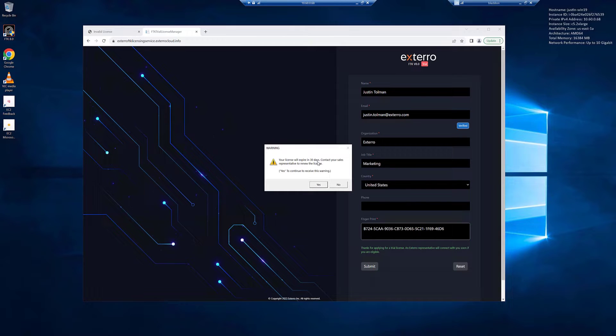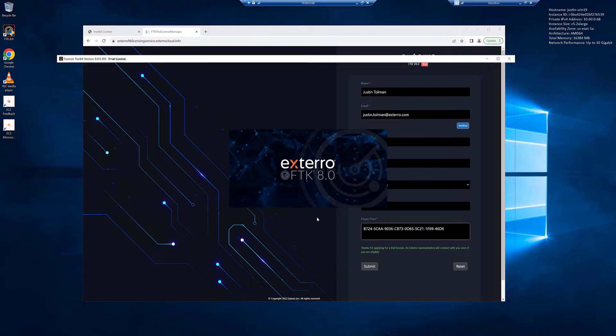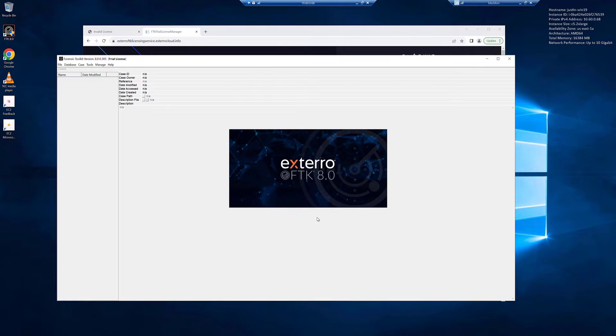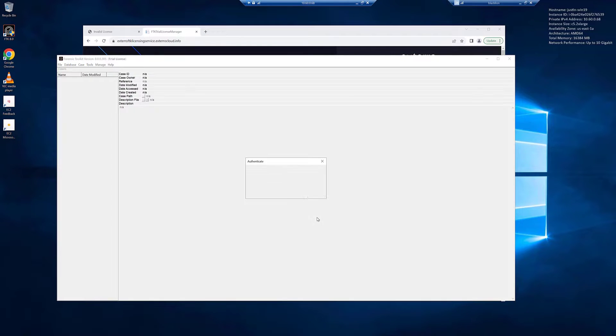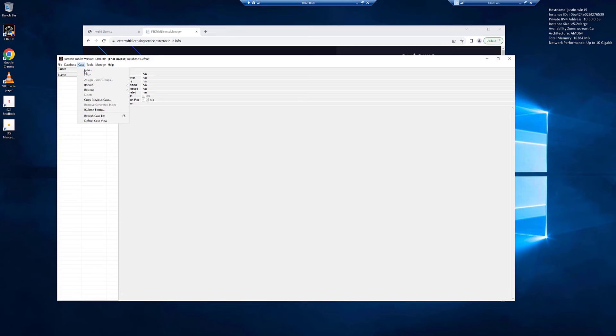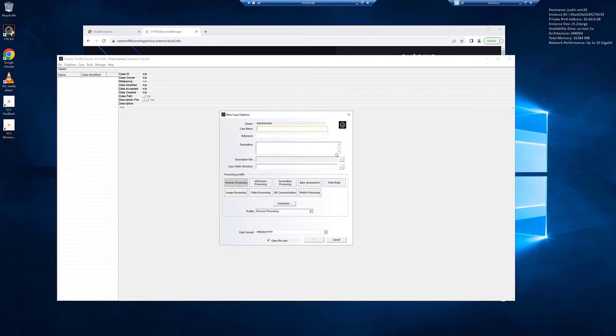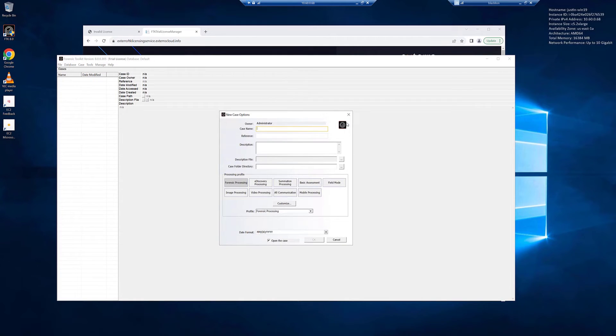It says it will expire in 30 days. Click yes. We'll go ahead and log in. Administrator. One, two, three. And we're logged in and create a new case. And you're ready to try out FTK 8.0.